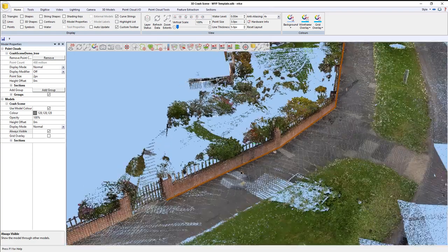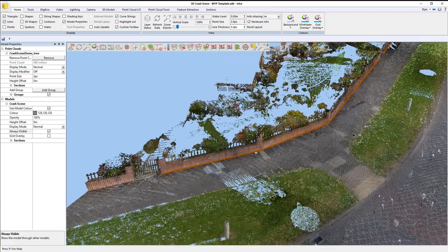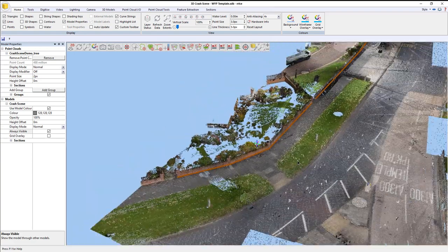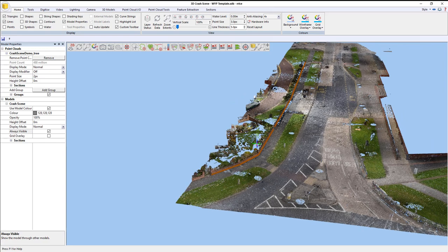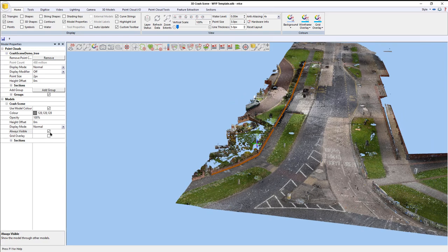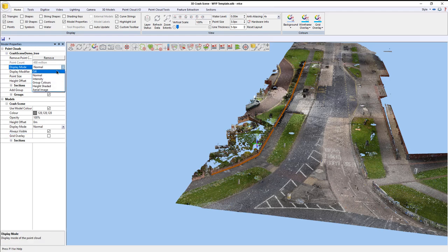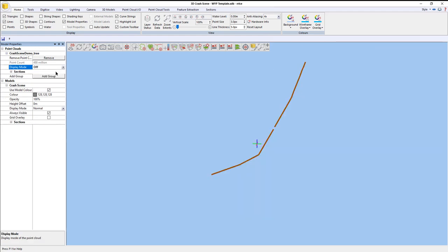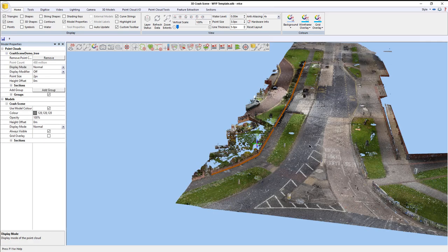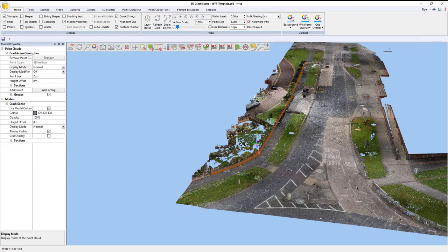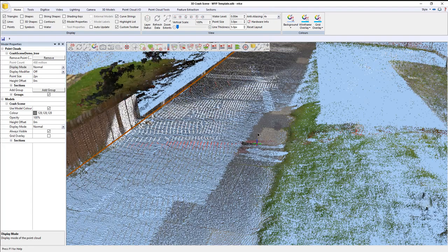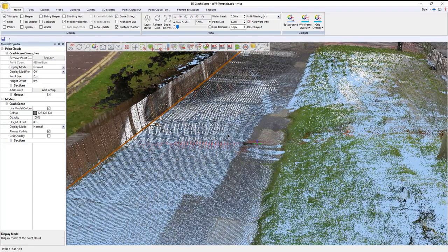If I right-click, that cancels that particular tool and stops the actual digitizing process. Always visible on, you see it like that. Always visible off, you see it like that. If I turn the point cloud off, you see it like that. I've done the fence.